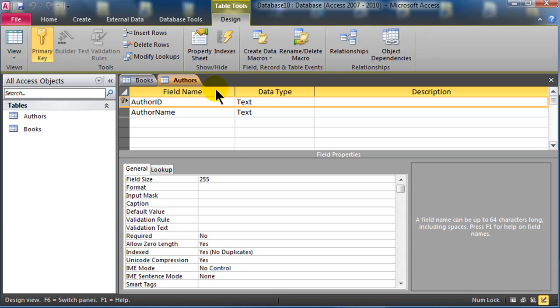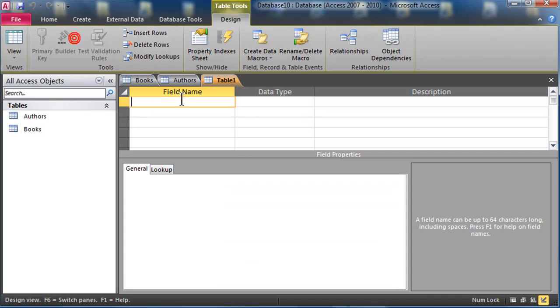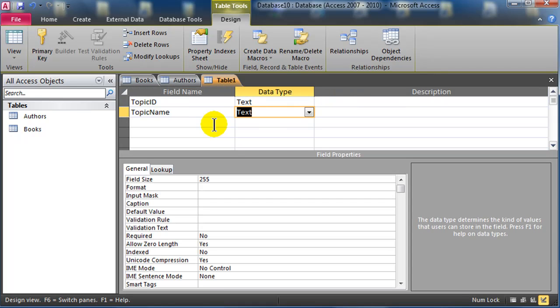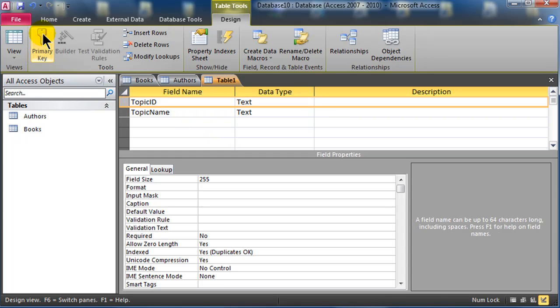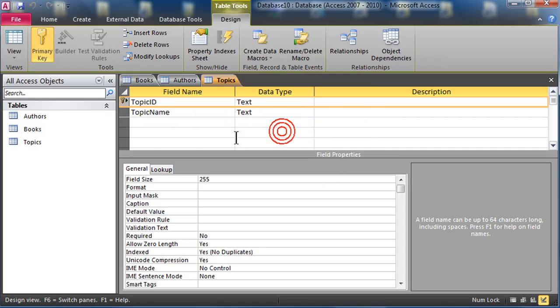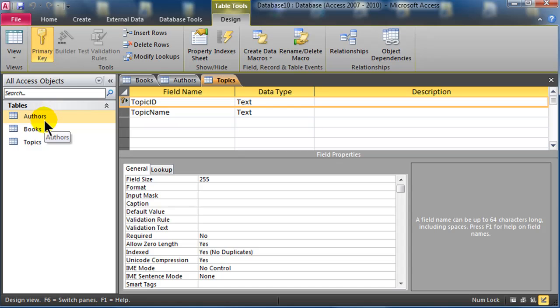I also want to keep track of topics, so I'm going to go ahead and create another table here, and I'll have a topic ID, which will be text, and a topic name, which will be text also, topic ID will be my primary key, and control S to save, this is going to be my topics table. So you can see over here in my navigation pane, my objects window, I've got my three prime tables, authors, books, and topics.